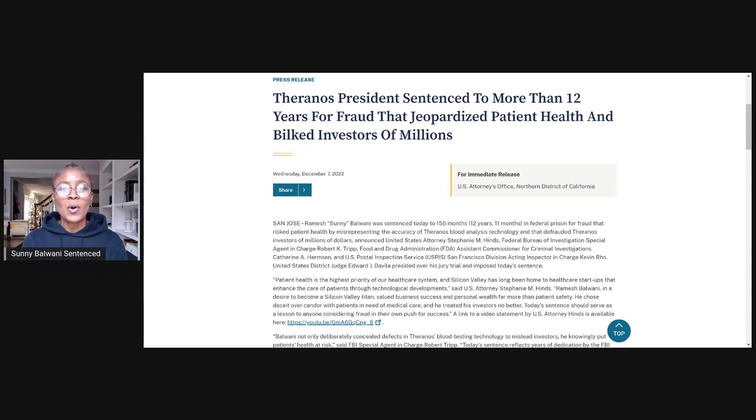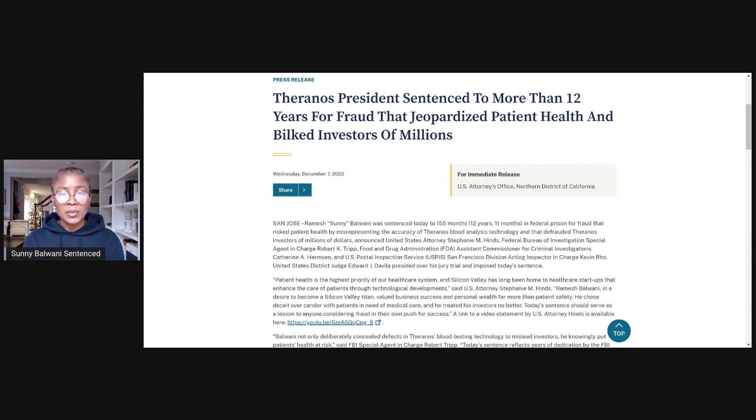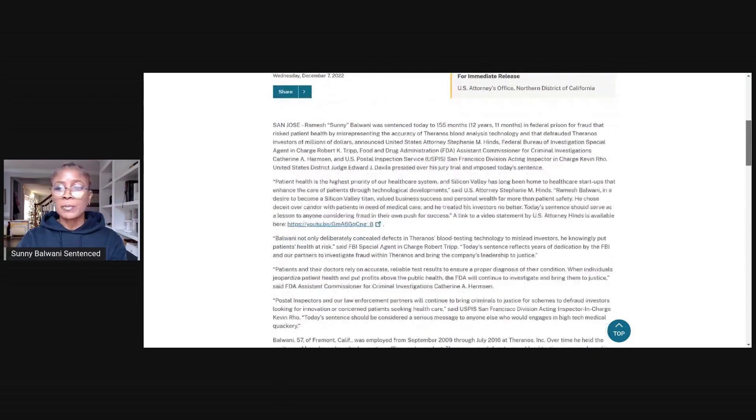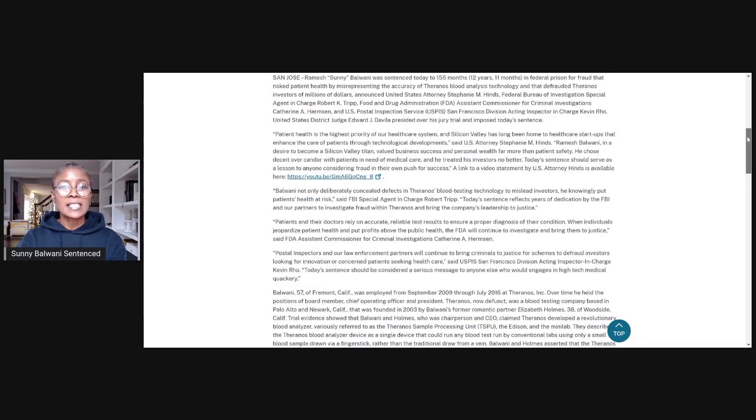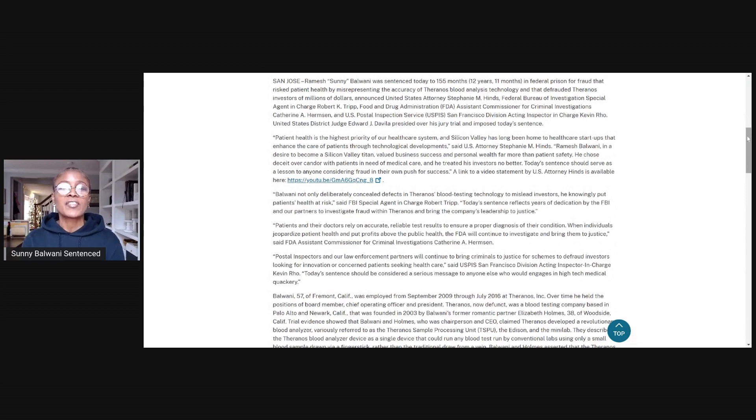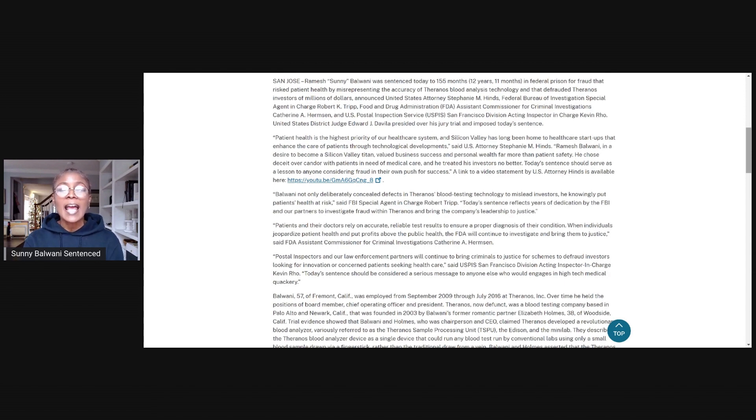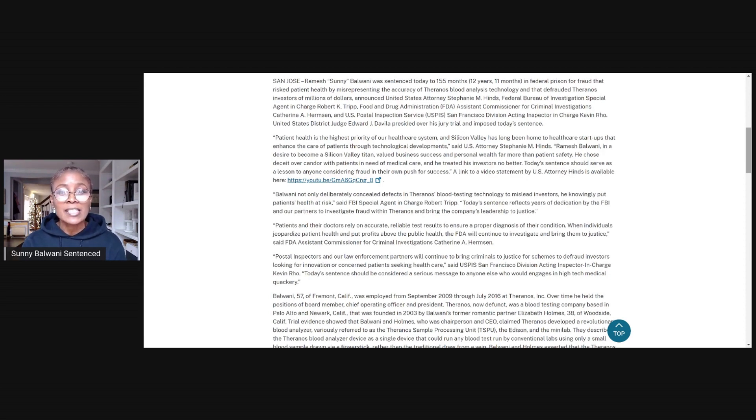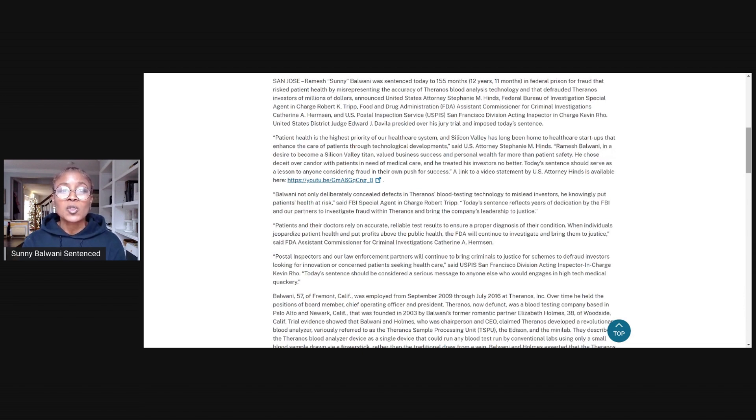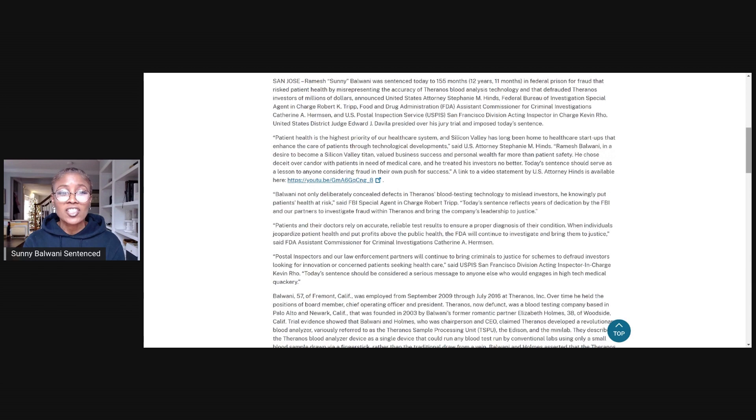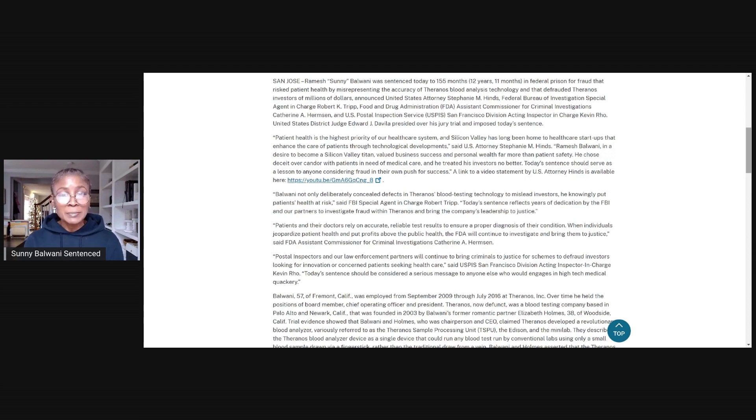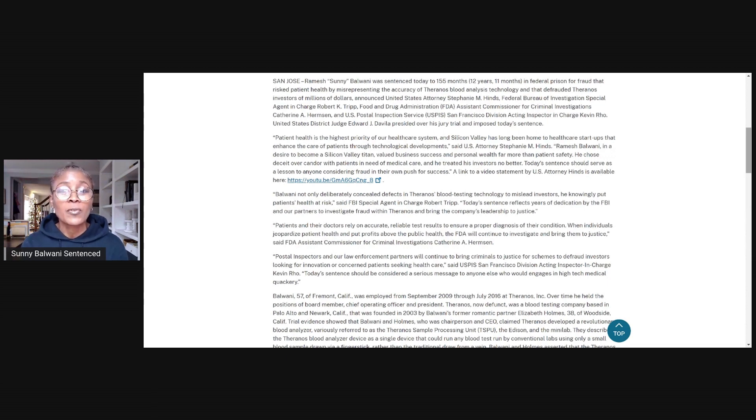Theranos President sentenced to more than 12 years for fraud that jeopardized patient health and bilked investors of millions. San Jose. Ramesh Sonny Balwani was sentenced today to 155 months, that's 12 years and 11 months, in federal prison for fraud that risked patient health by misrepresenting the accuracy of Theranos blood analysis technology and that defrauded Theranos investors of millions of dollars.